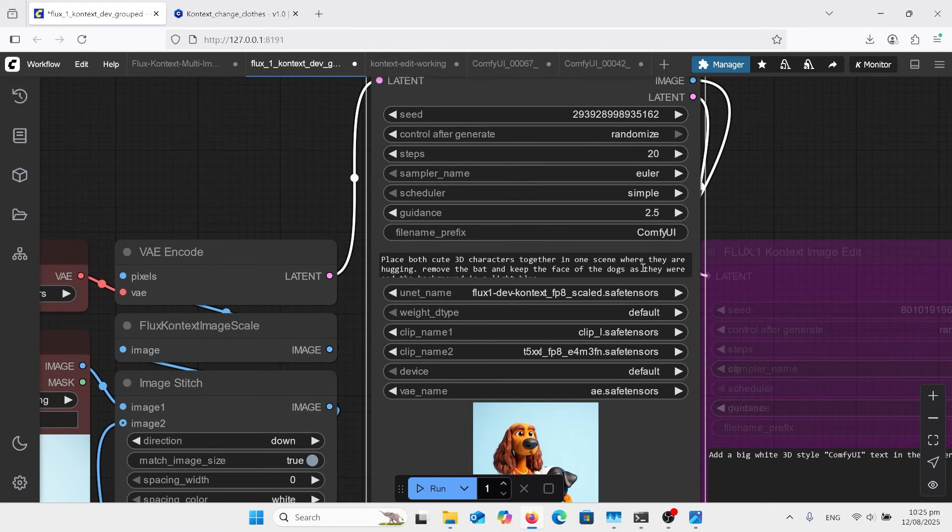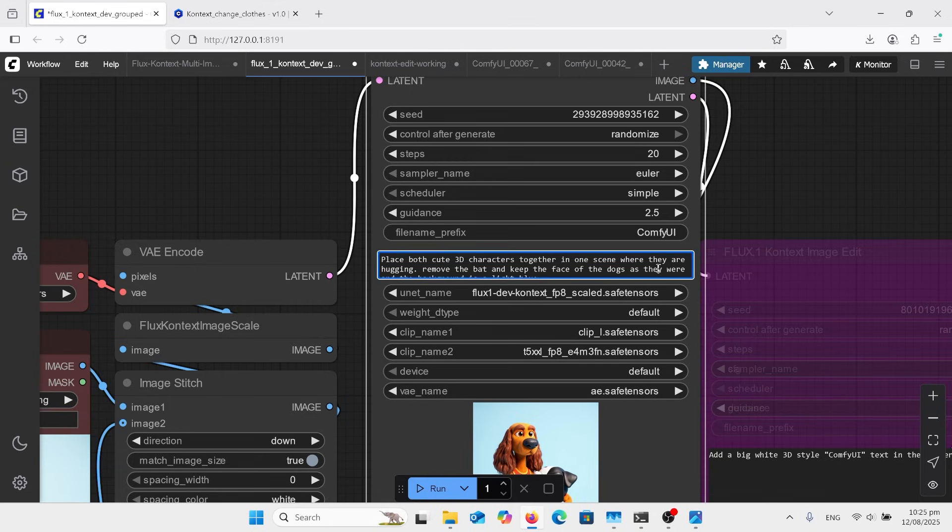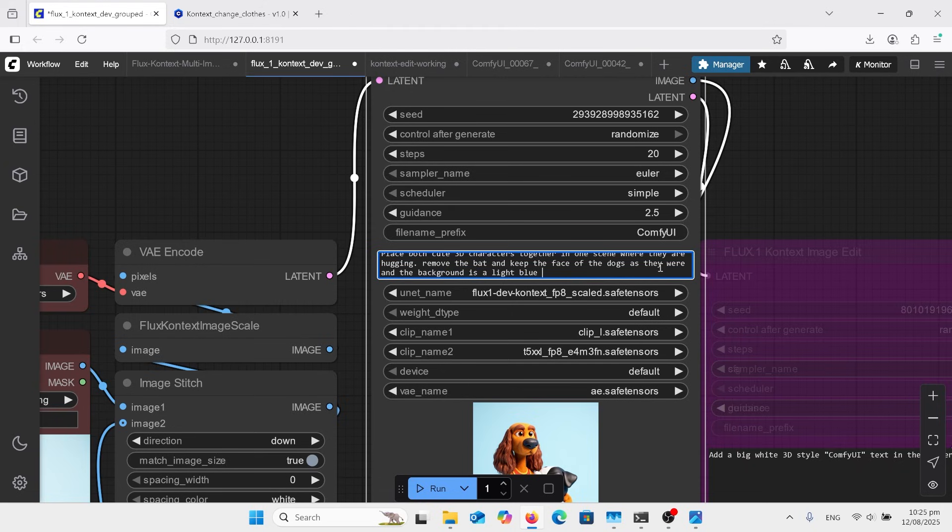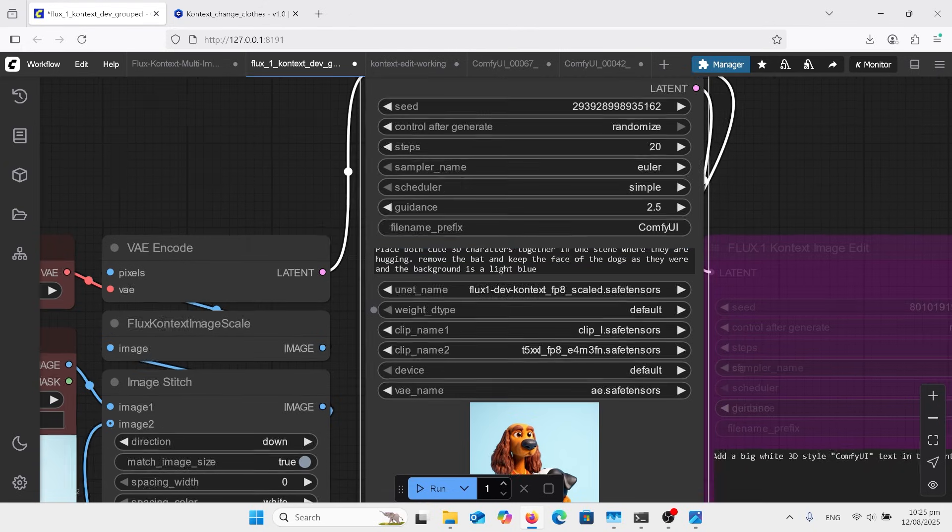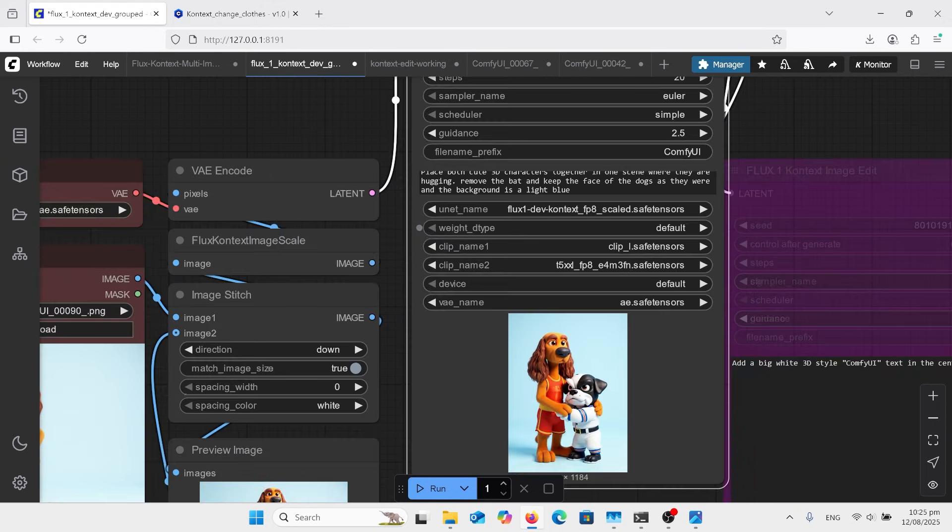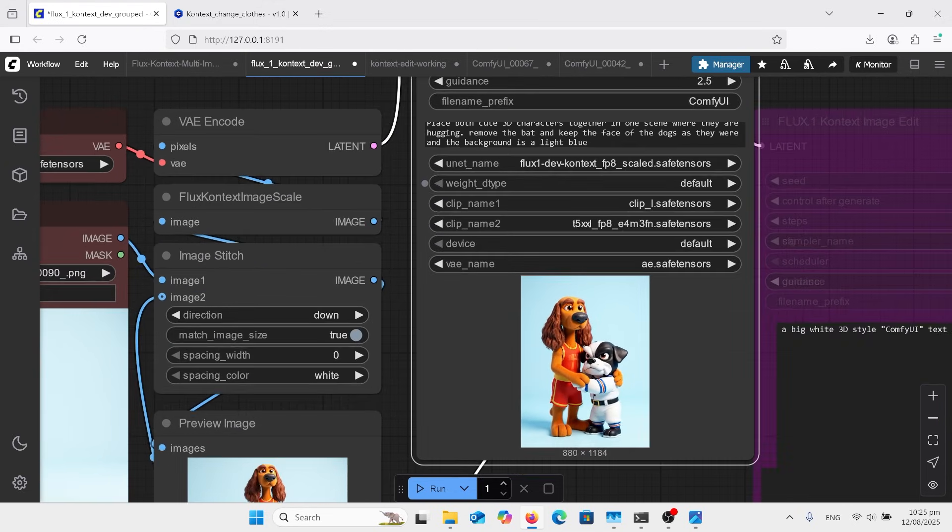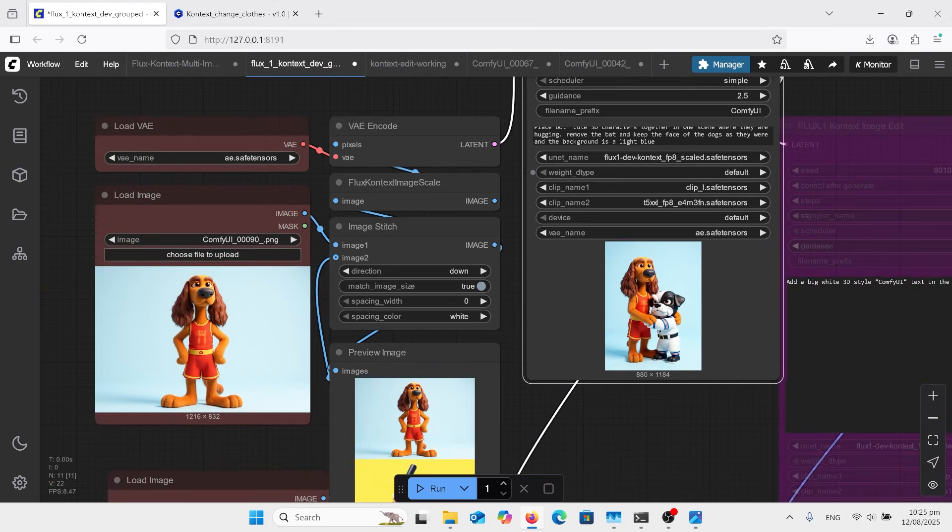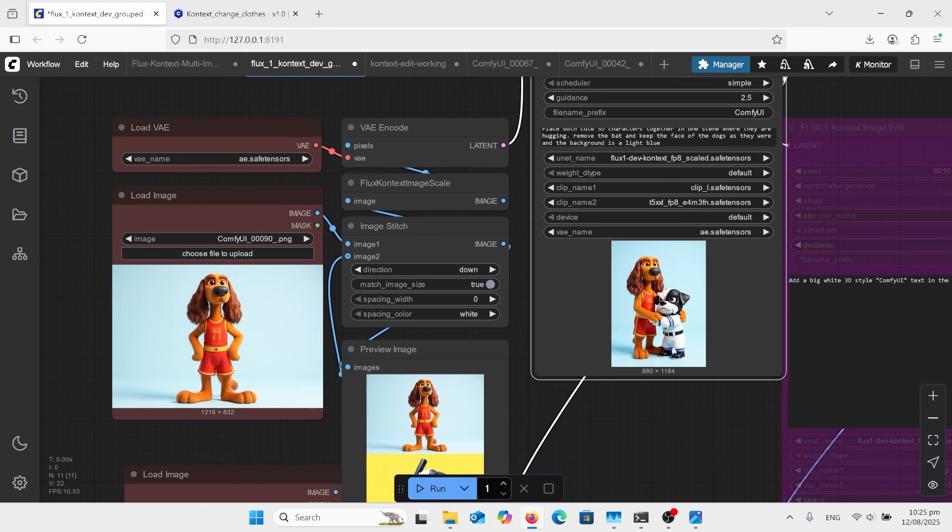So it says place both cute 3D characters together in one scene where they are hugging. Remove the bat. Keep the face of the dogs as they were. And the background is a light blue. So it's important to talk about the face of them and making sure that you say to keep them the same. Otherwise it will just change it.